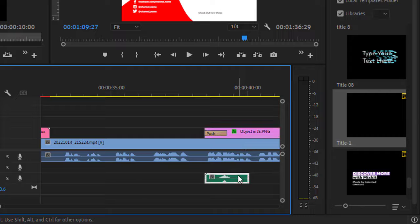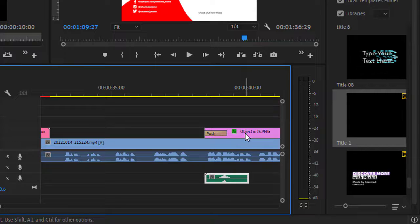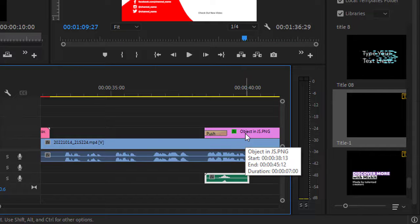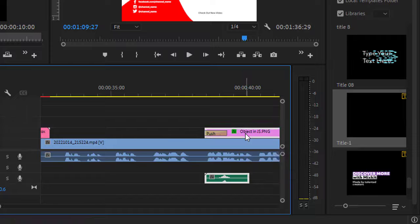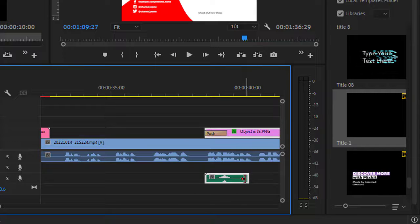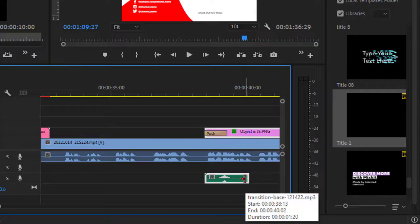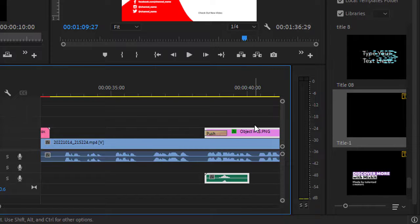So in Adobe Premiere, what you have to do is press the shift key and then click another layer. As you can see, now both the layers are selected, or both the objects are selected.